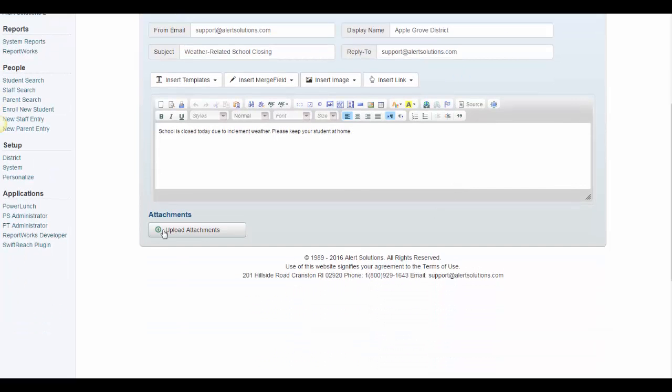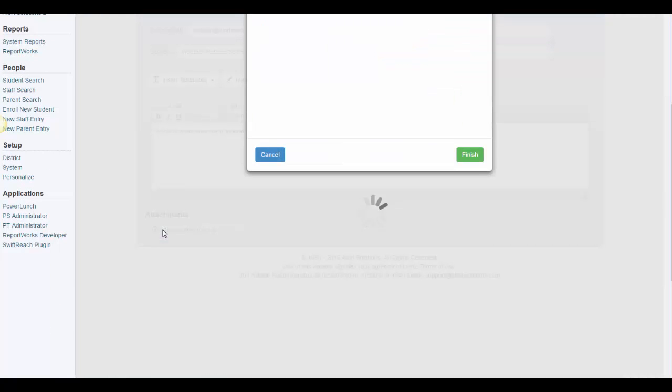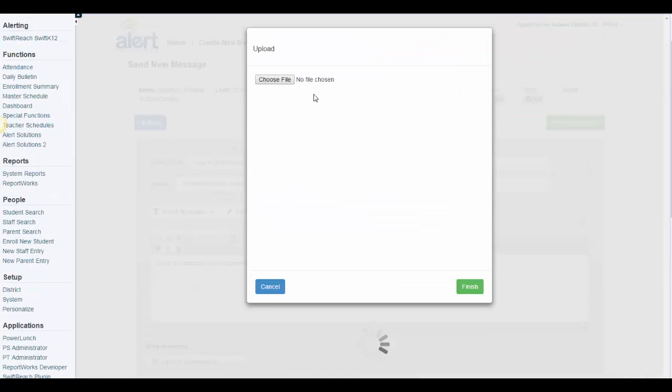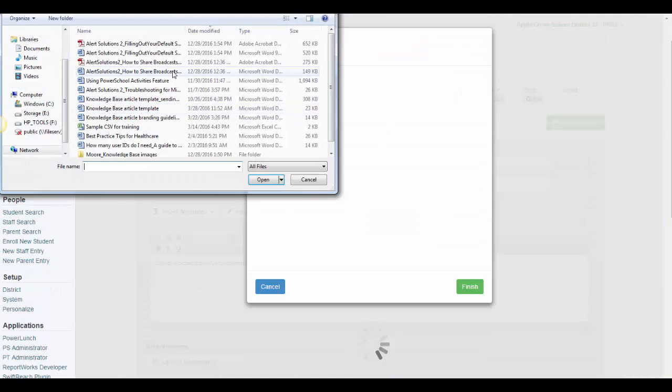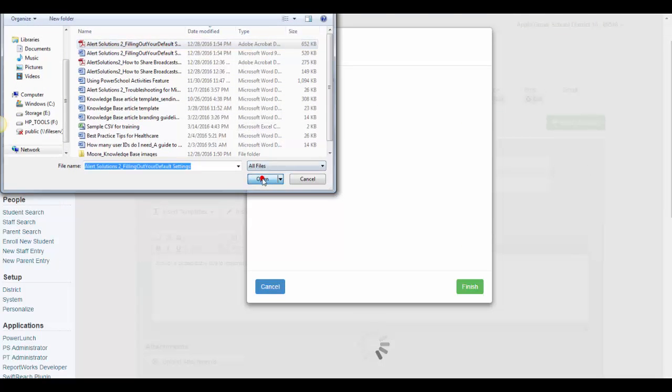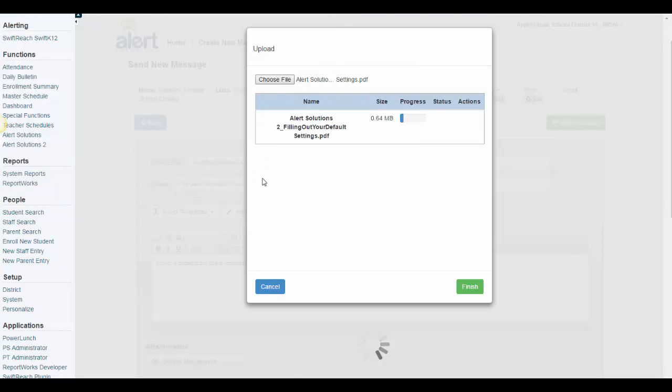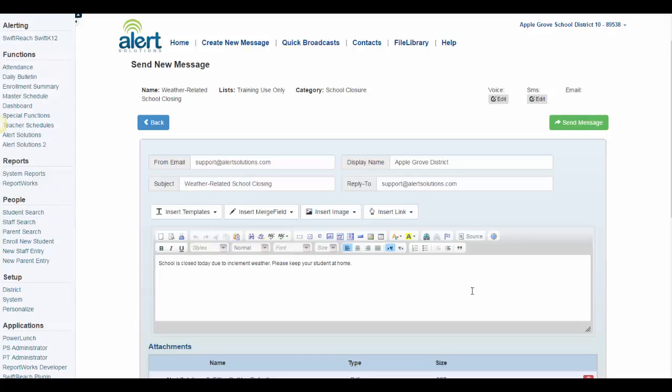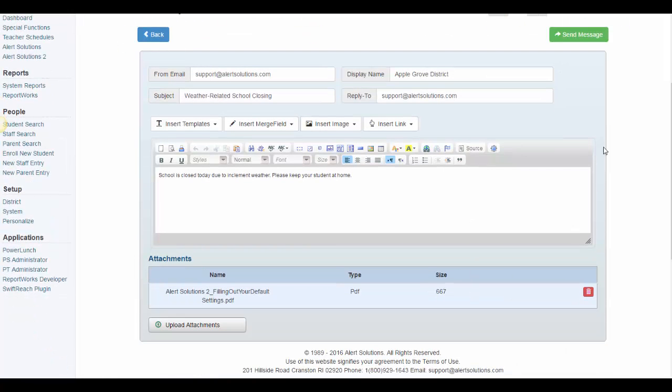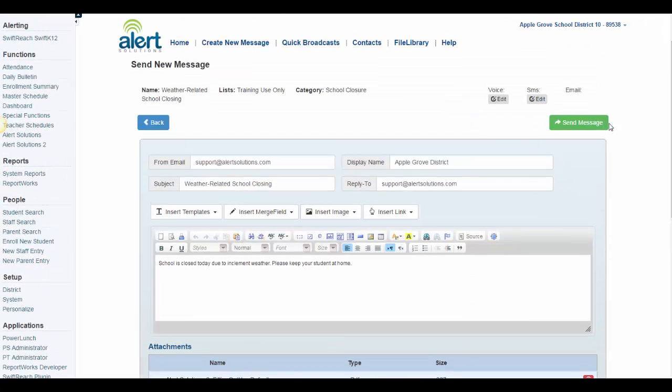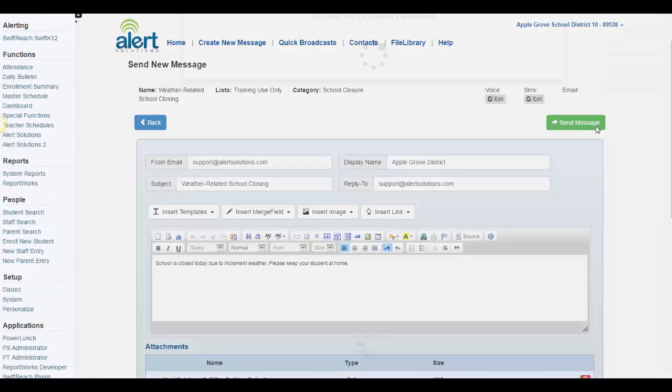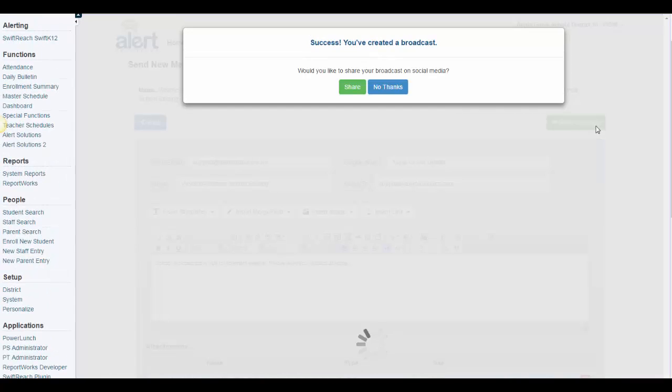If you would like to attach a document to this email, click the Upload Attachments button at the bottom of your screen, and then locate the file on your computer. Once the file is selected, click Finish. Once you are satisfied with your message, click Send Message to schedule your alert.